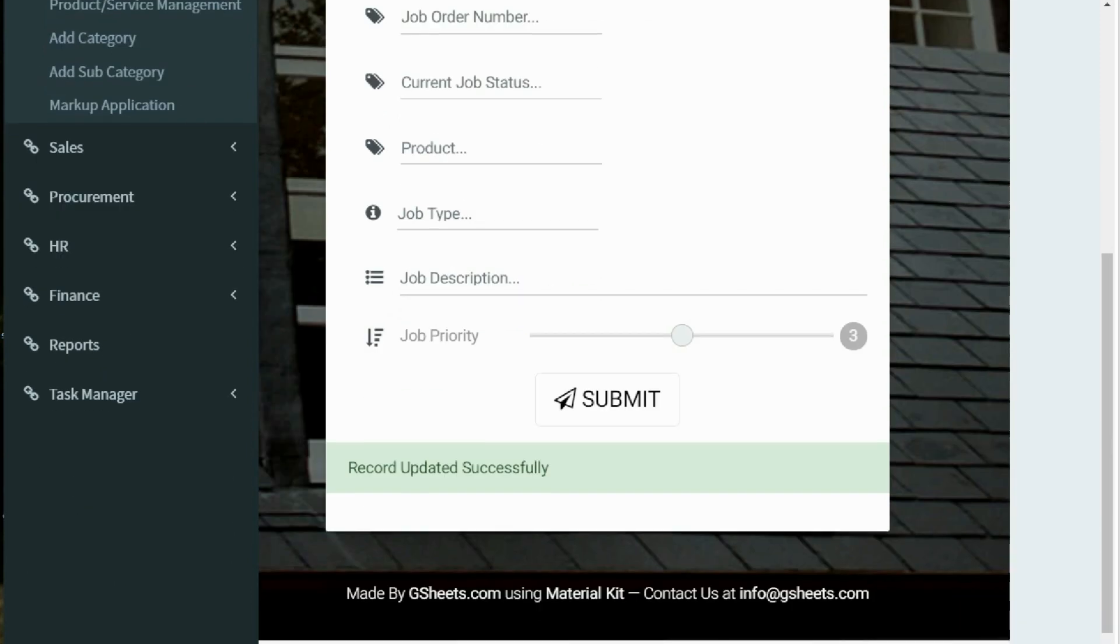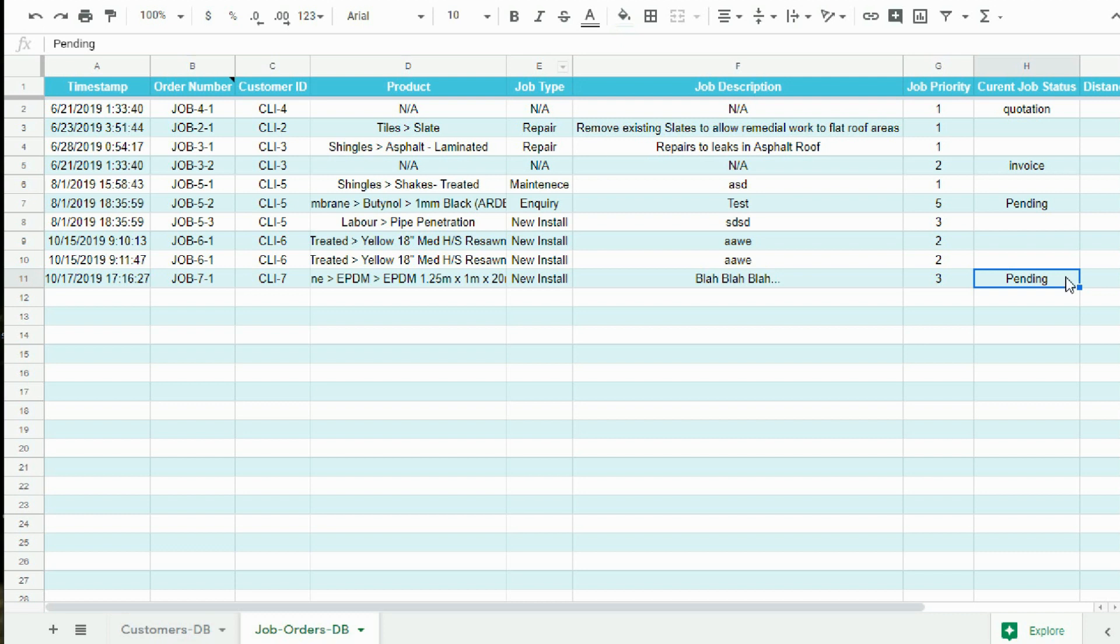And record is updated successfully. Let me check back in the Google Sheet. As you can see, in cell H11, the record has been updated successfully.